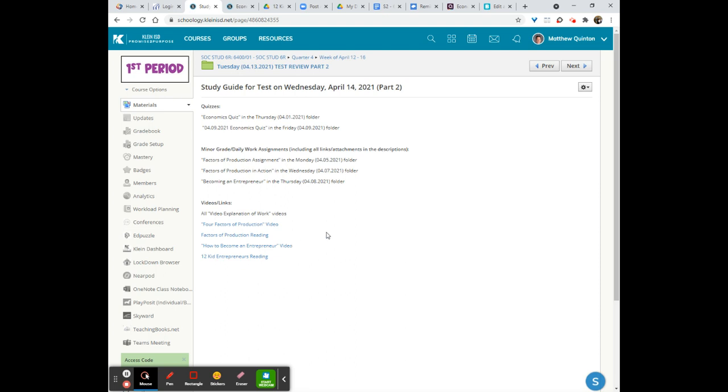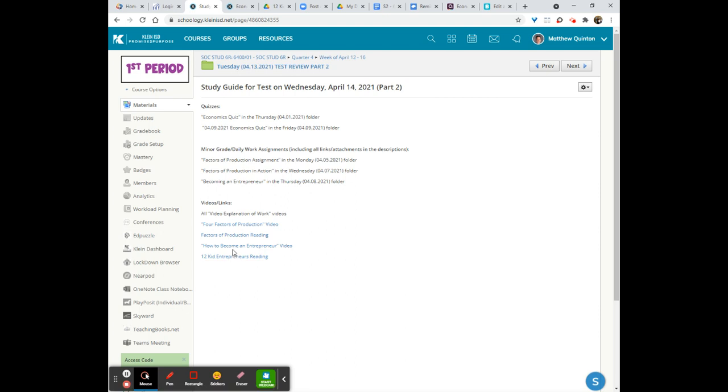If you're more of just a straight reader, and I like to read things over, and that's how I like to study, then here's your factors of production reading, and here's the entrepreneurs reading about the 12 kid entrepreneurs. You can see how these kids actually started businesses, and that's the key. Remember, entrepreneurs always practice entrepreneurship. Entrepreneurship is not always practiced by entrepreneurs because entrepreneurship is simply managing the other three factors of production.